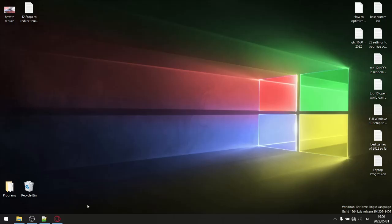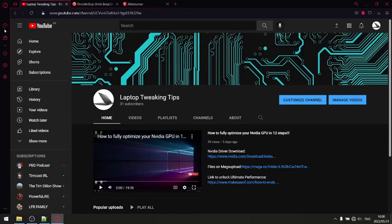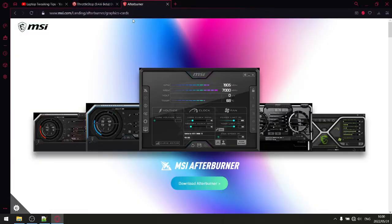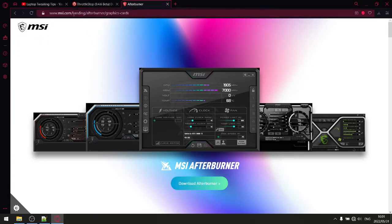Before we get to step number one, there are two programs I need you to download. First, download Throttle Stop if you don't have it — I'll put a link to the website in the description. Second, if you don't have MSI Afterburner, go to msi.com, download Afterburner, and I'll put a link to that website in the description as well.